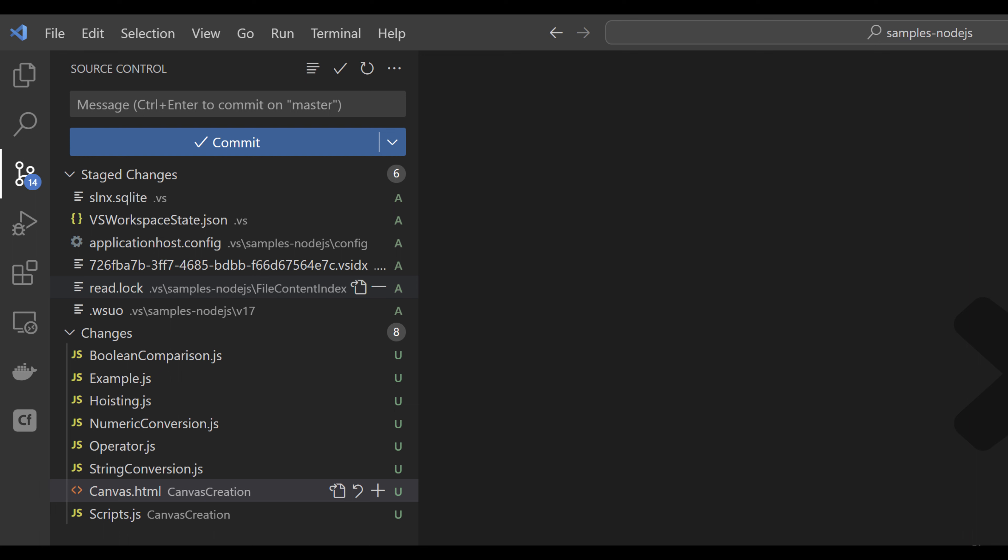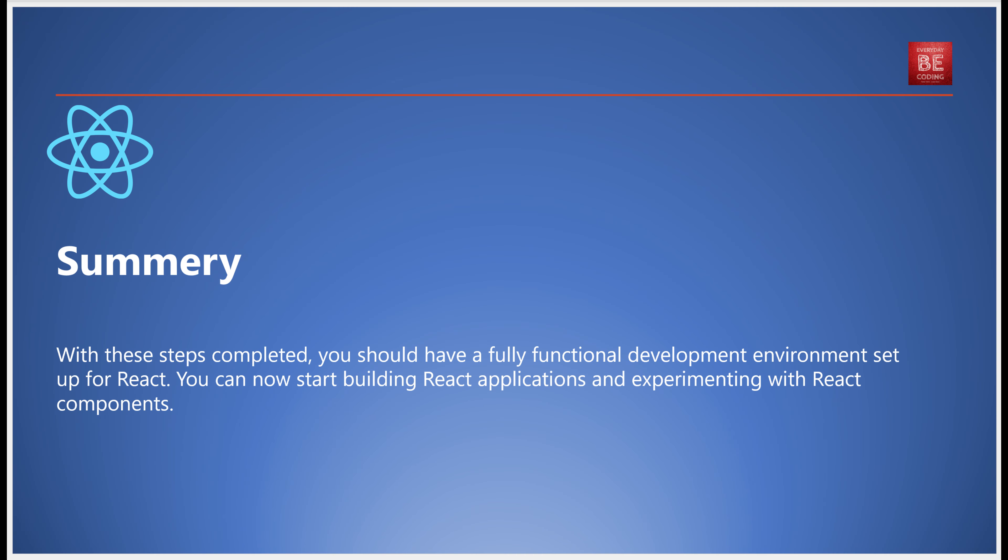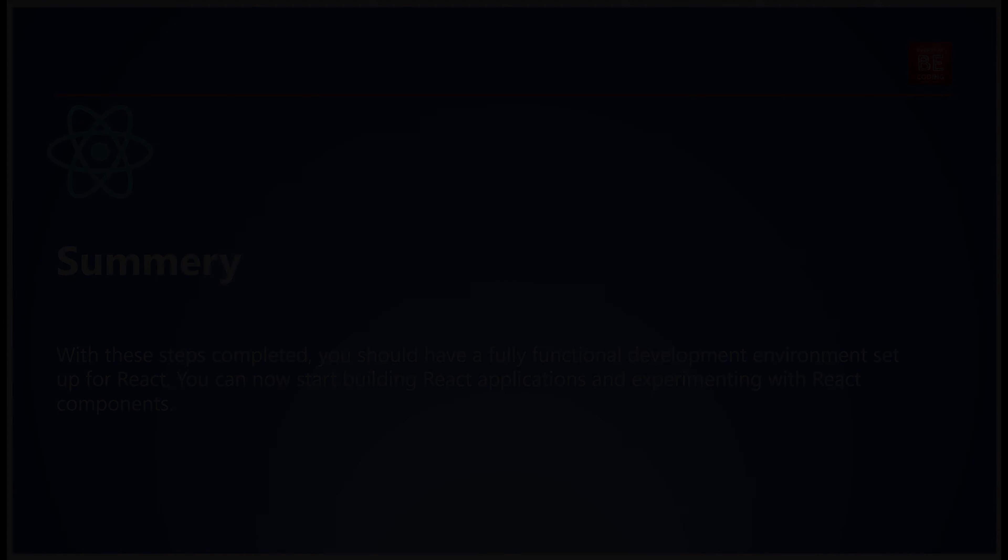And that's it! You've successfully set up a React development environment. Now you're ready to dive in and start building React applications and playing around with React components. Remember, practice makes perfect, so get coding and have fun!